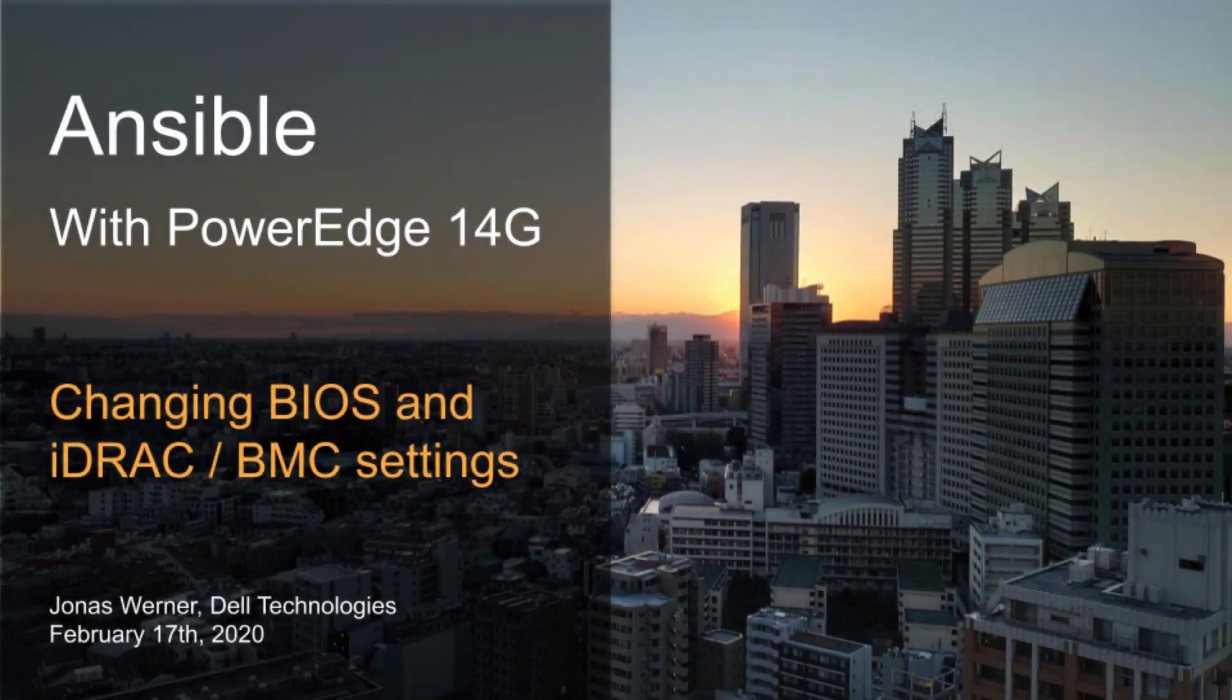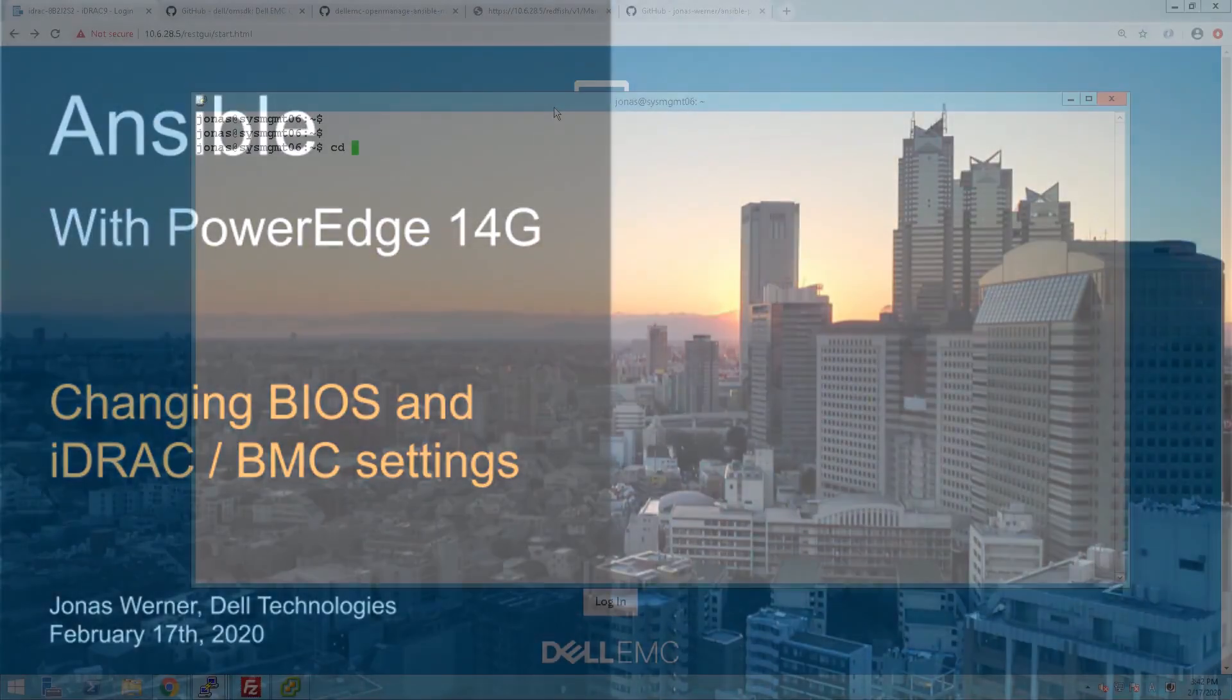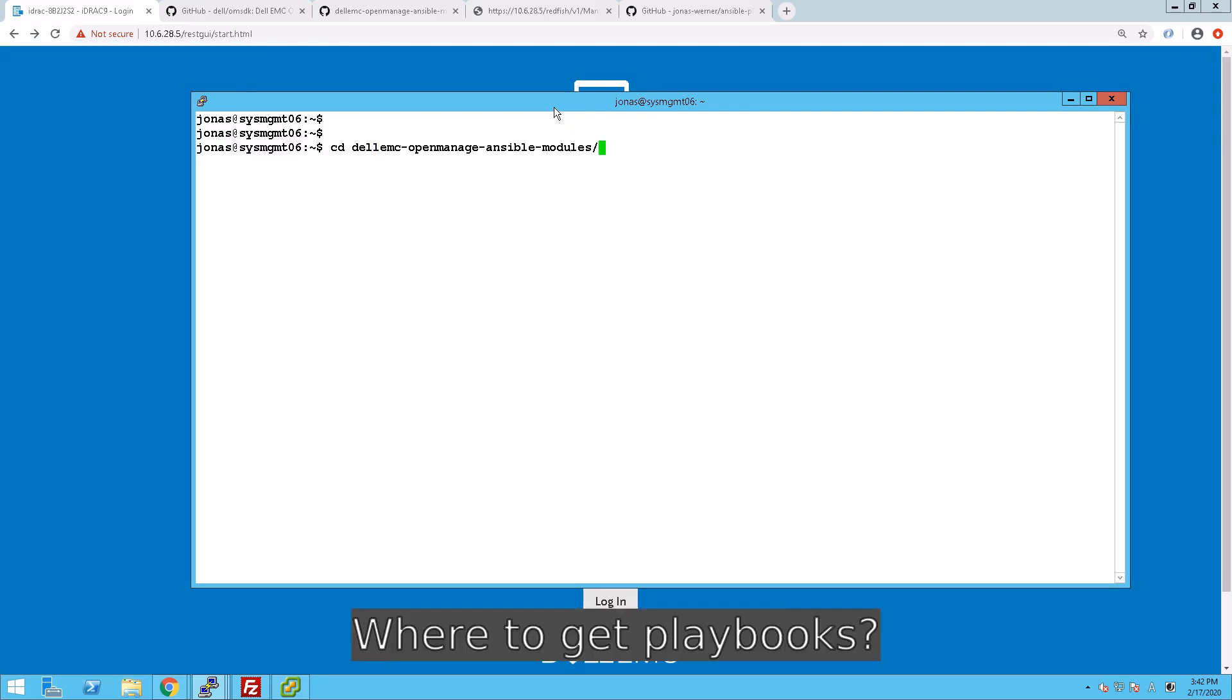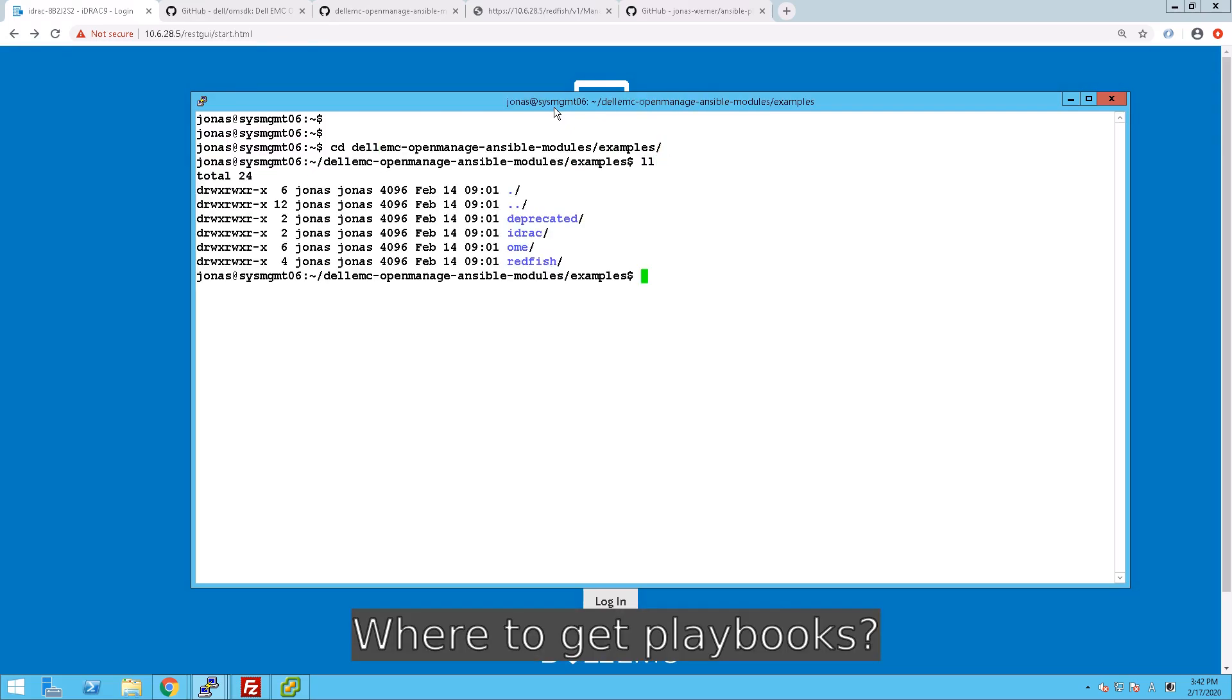In this second video in our series of configuring powered servers using Ansible, we'll be looking at changing BIOS and iDRAC settings.